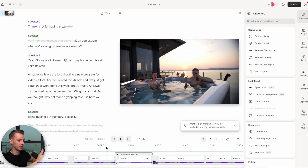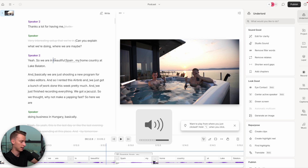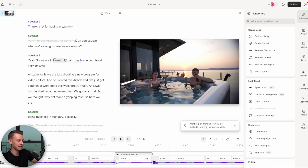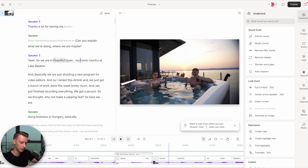I went ahead and recorded that part so it could use my voice, and it regenerated this word in here. If I play this right now: 'Yeah, so we are in beautiful Spain.' It's a little bit scary, but for example if I made a mistake in this podcast that I could no longer re-record because I'm in a completely different country, without this feature it would be ruined or I'd have to put a text correction — but with this I can literally just regenerate that part and make it seem completely natural. For smaller corrections it works really well.